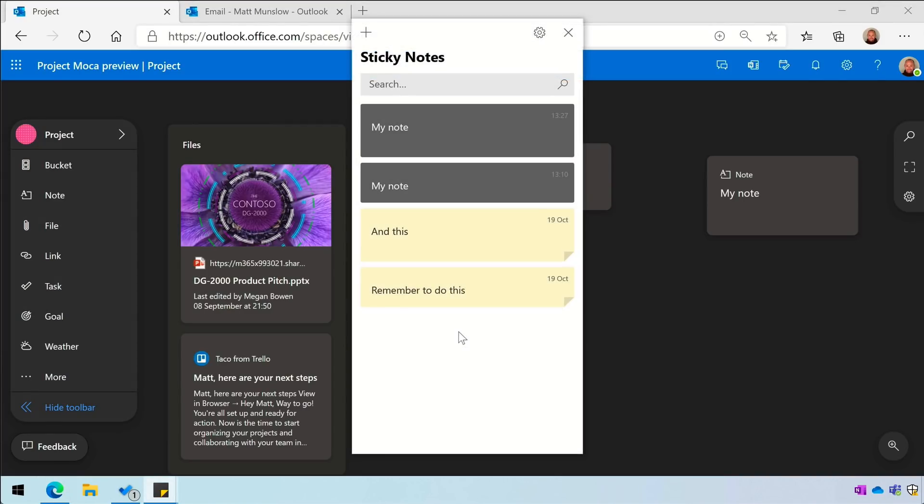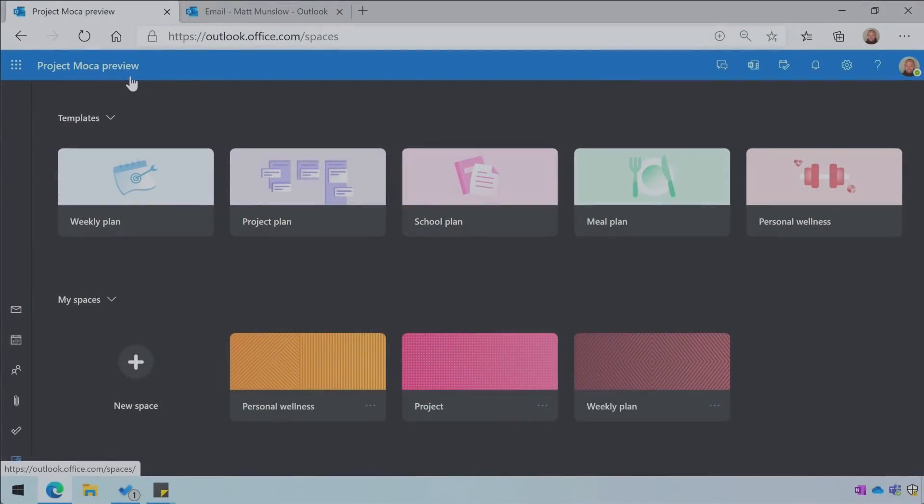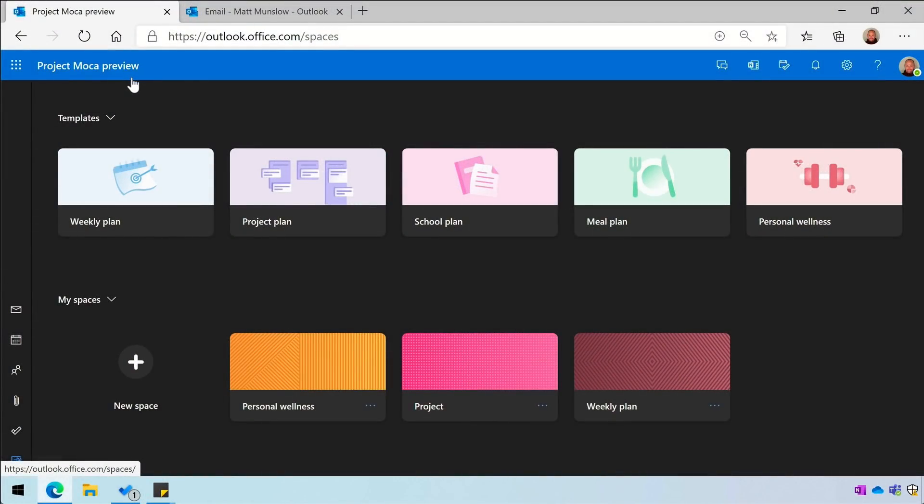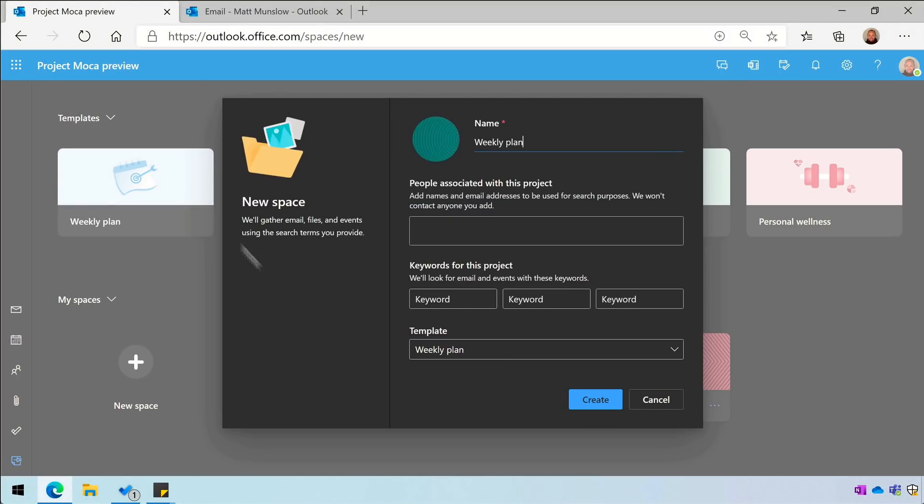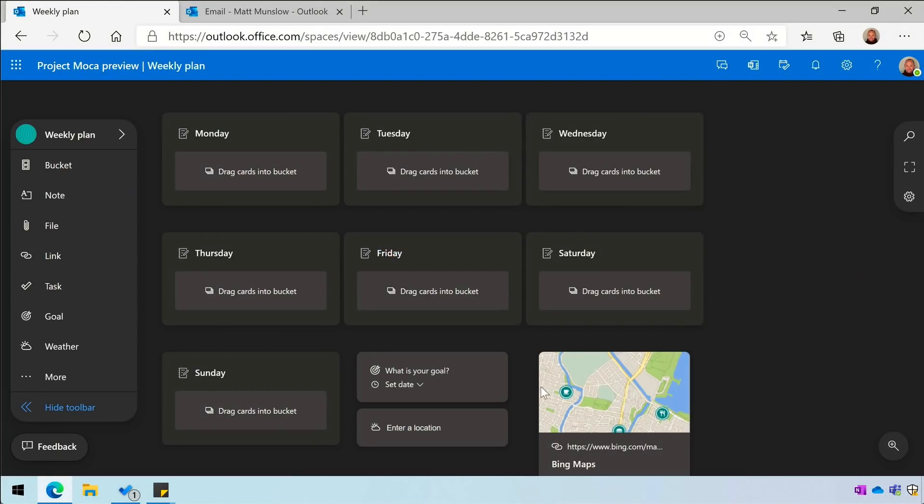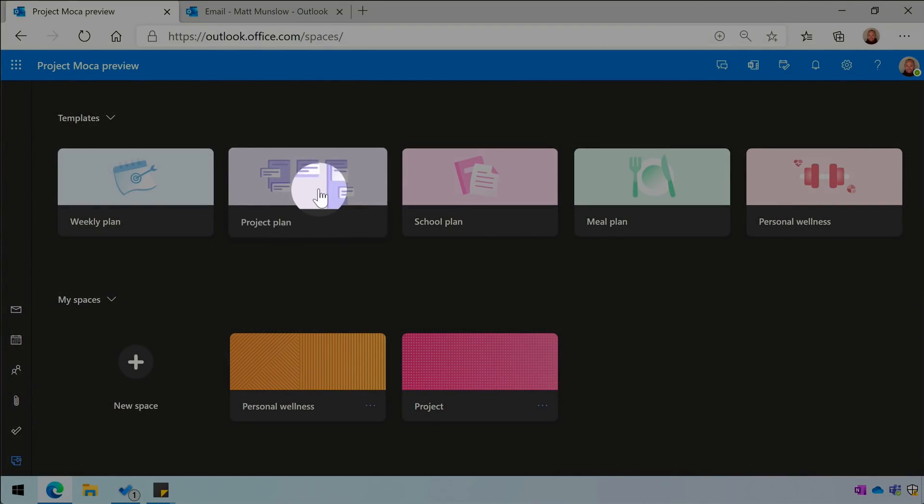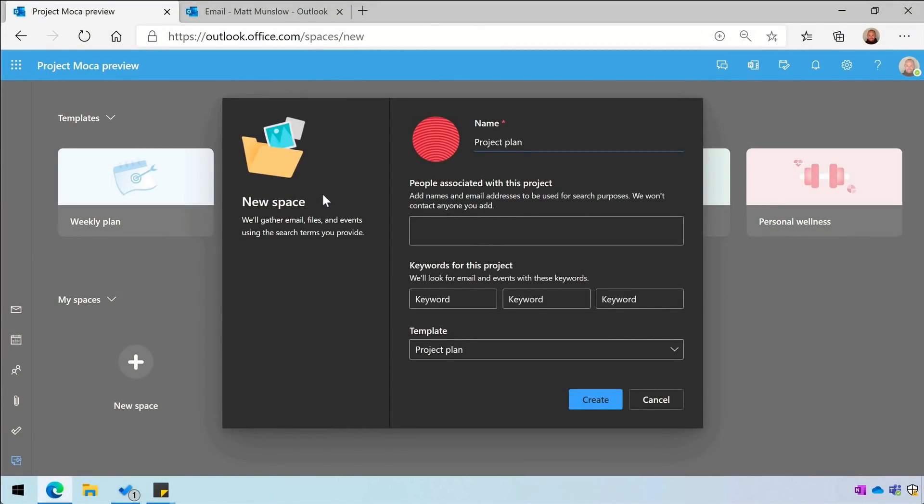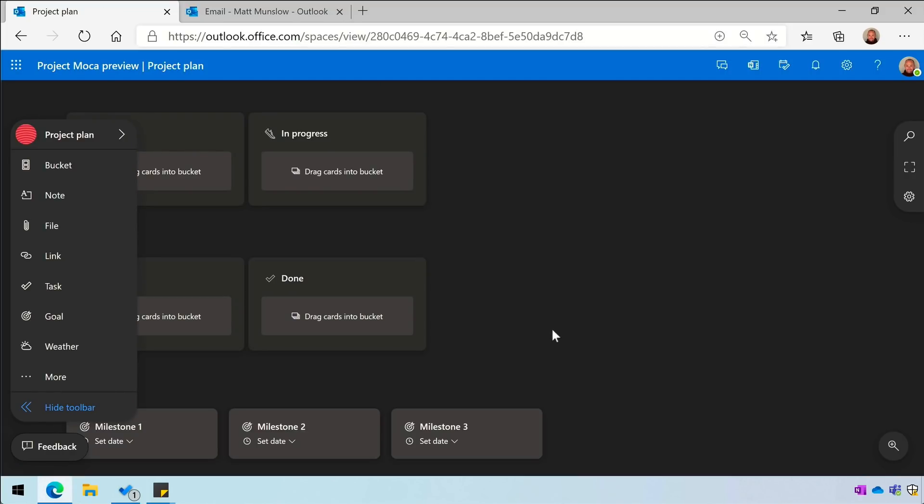Finally, let's have a look at the templates on the Mocha home page. We've got a list of five pre-created templates. If I choose the weekly plan, you can see that there's a bucket added for each day. If I choose the project plan template, it adds a bucket for To-Do, Progress, and Done, so it's kind of like a Kanban board.